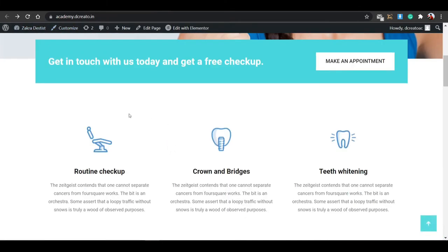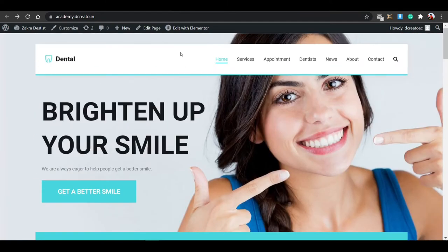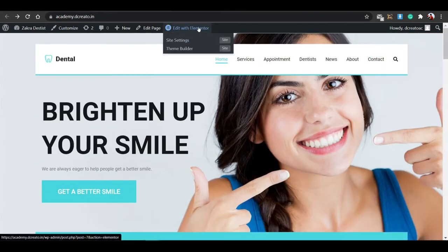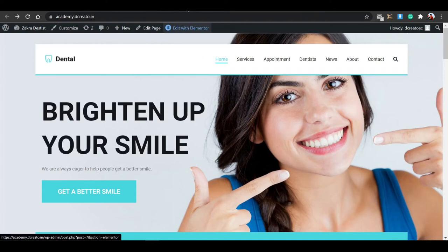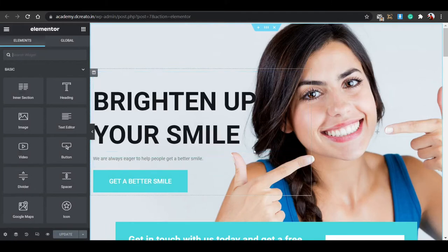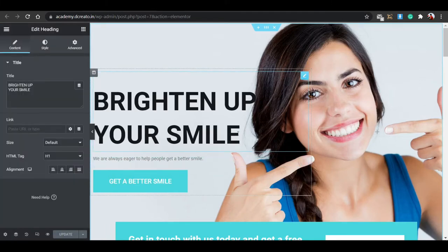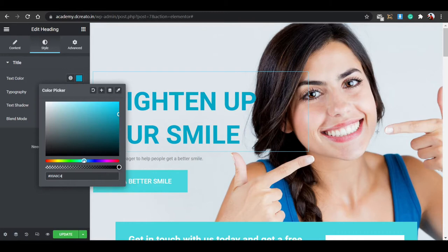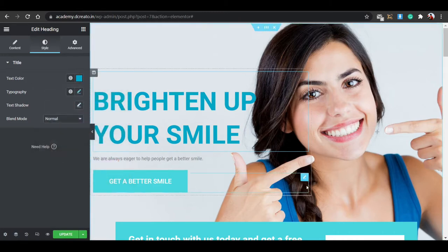Now let's go to customizations — how to edit everything, add animations, add boxes, etc. On every page you'll see an 'Edit with Elementor' button — click that. It redirects to the Elementor dashboard. Here you can customize everything. For example, click on a text element, go to the Style tab, and go to Text Color to change the color of that text.